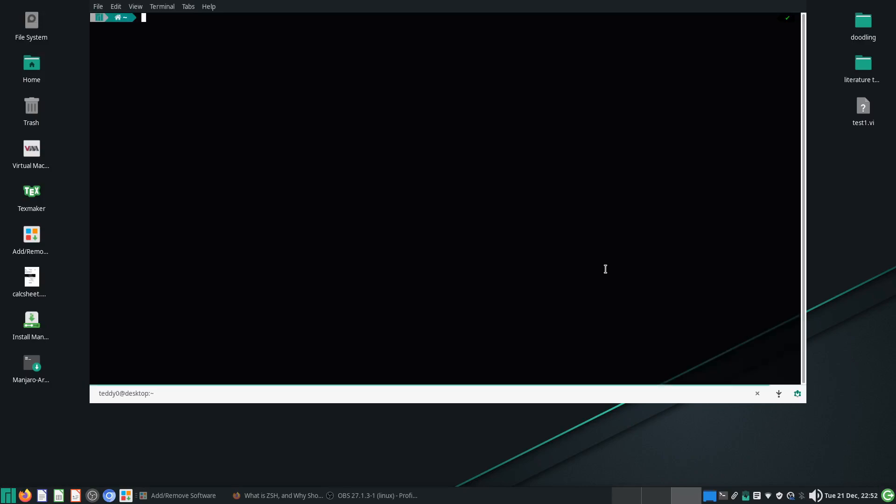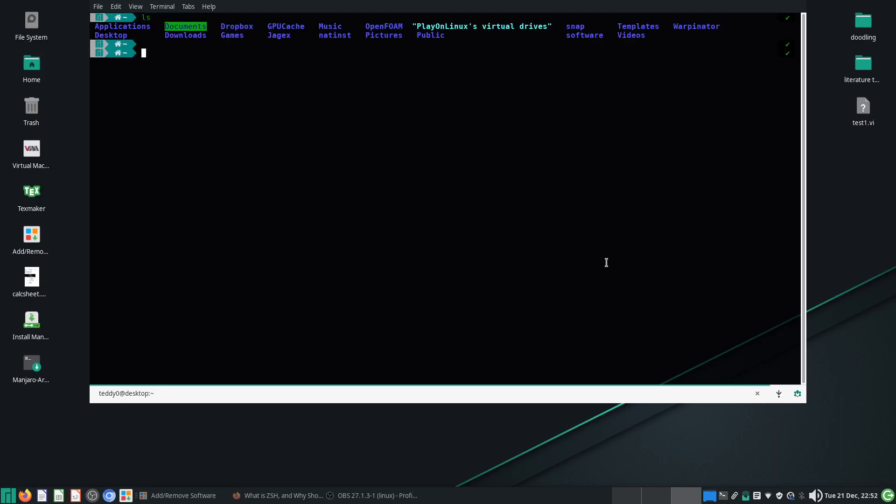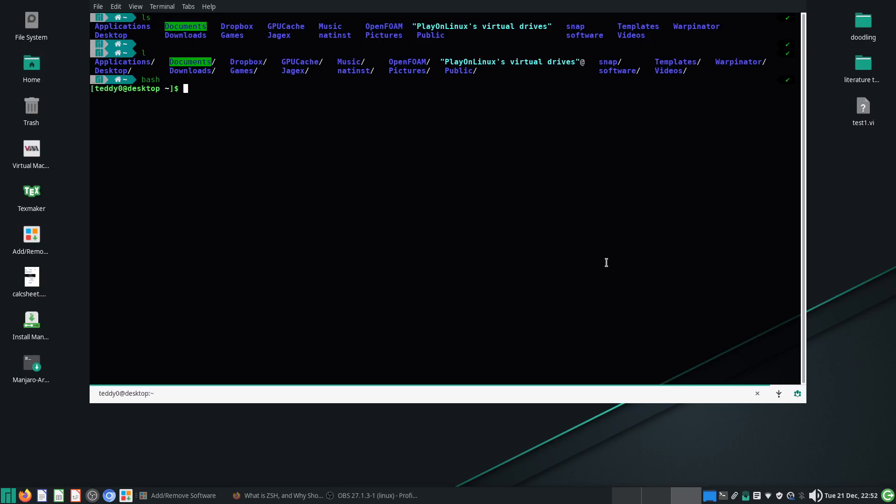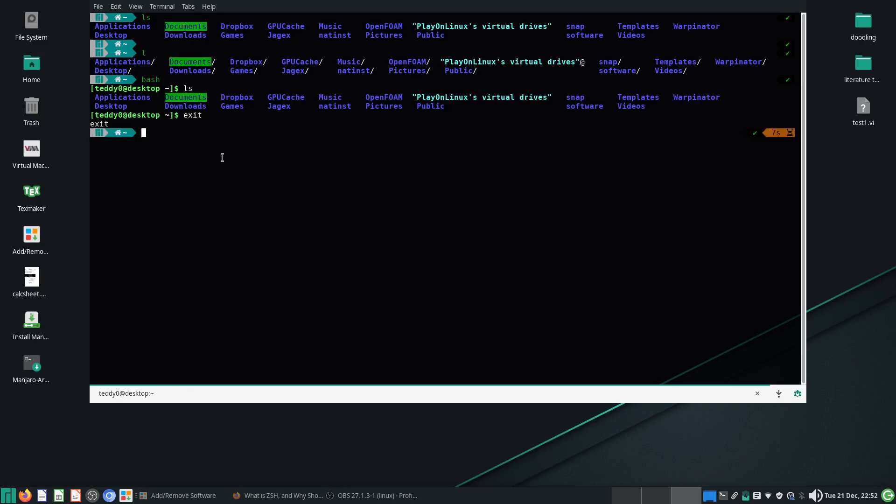Exit and try again. And there you go, ZSH is normally run now. Any time you want to run bash, just type in bash for yourself, and you'll be able to access bash again if you want to run bash.